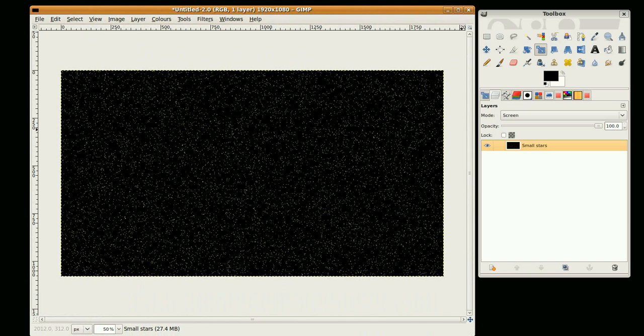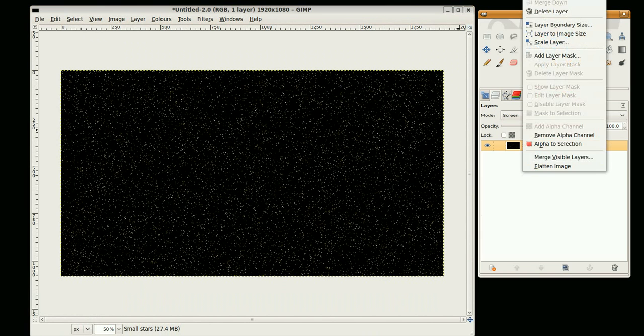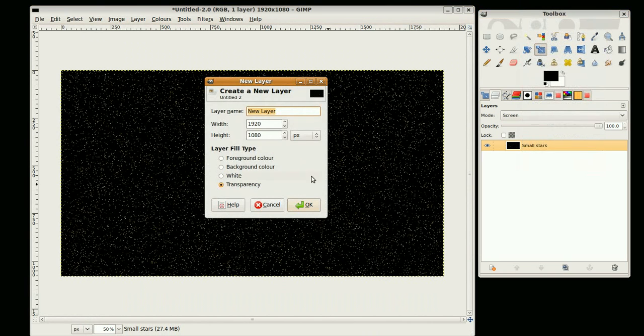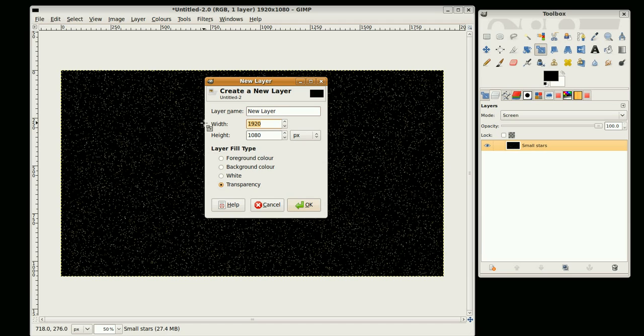Next we're going to create another layer. So right-click over here and go New Layer. And this layer is going to be a quarter of the size of my final image, which makes this 480 by 270. And my foreground is set to black, so I'm just going to fill in with foreground.